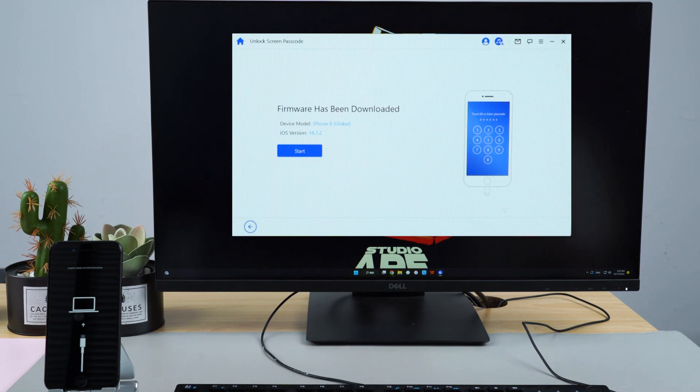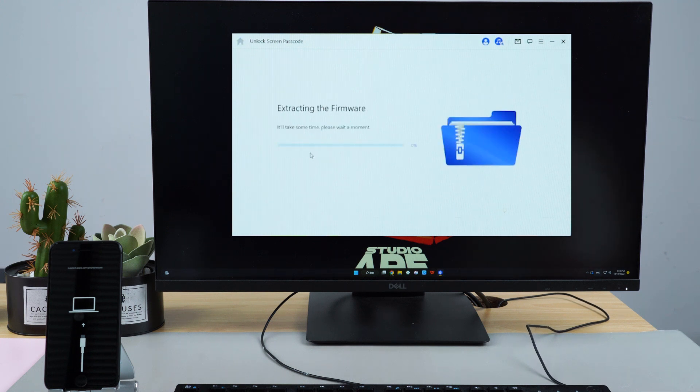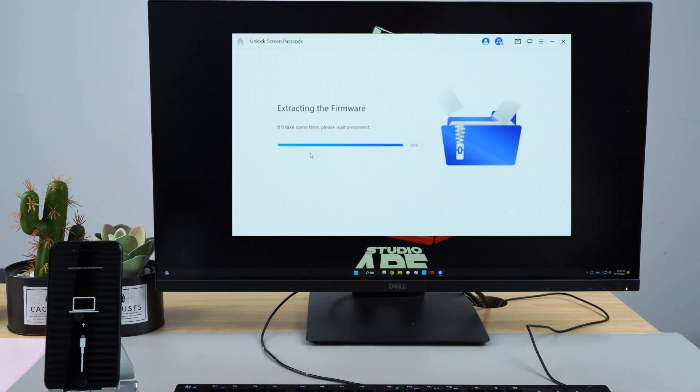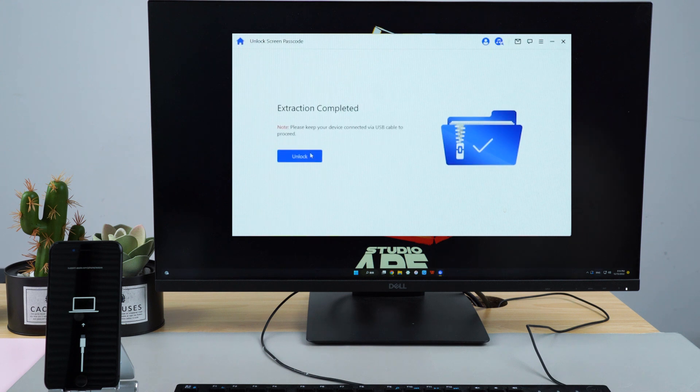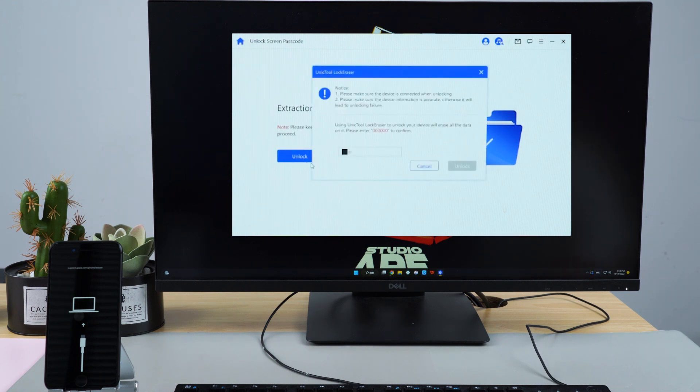Now the firmware has been downloaded, click Start to extract it. Next, the extraction is completed, click the Unlock button.